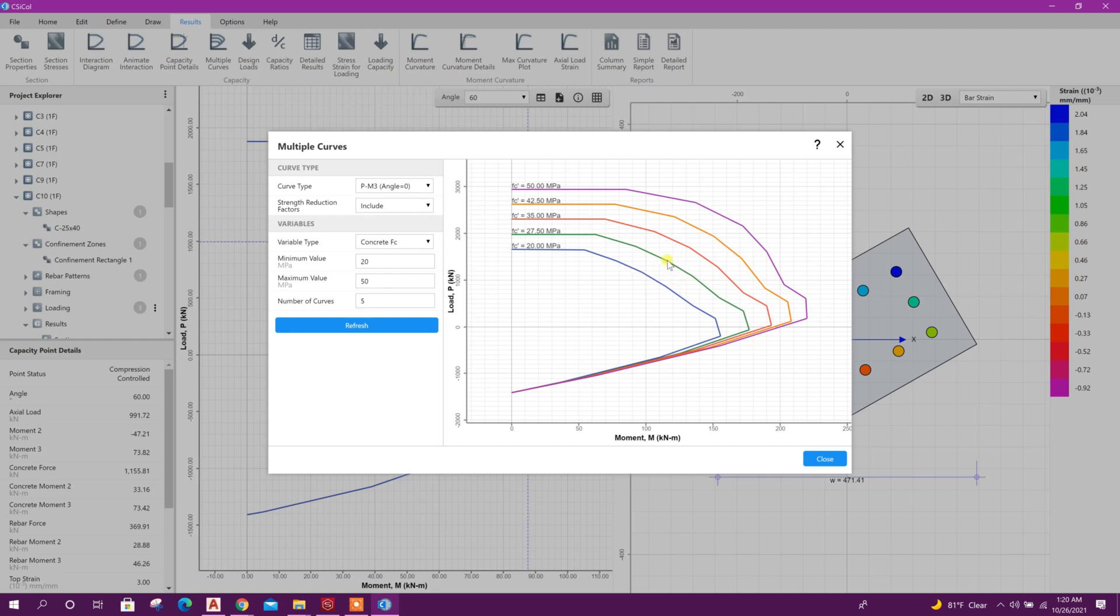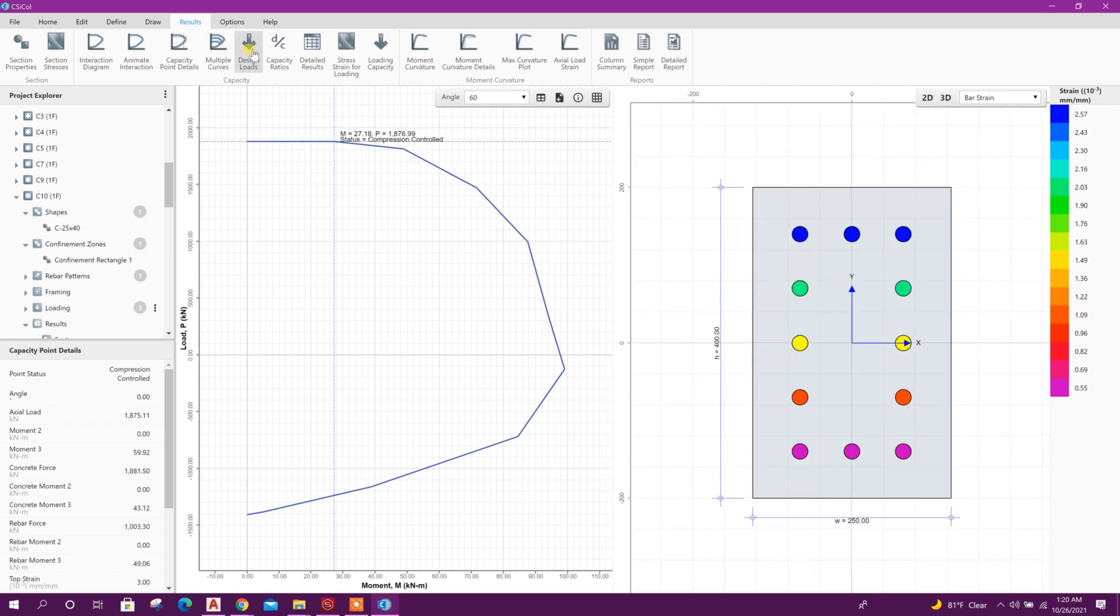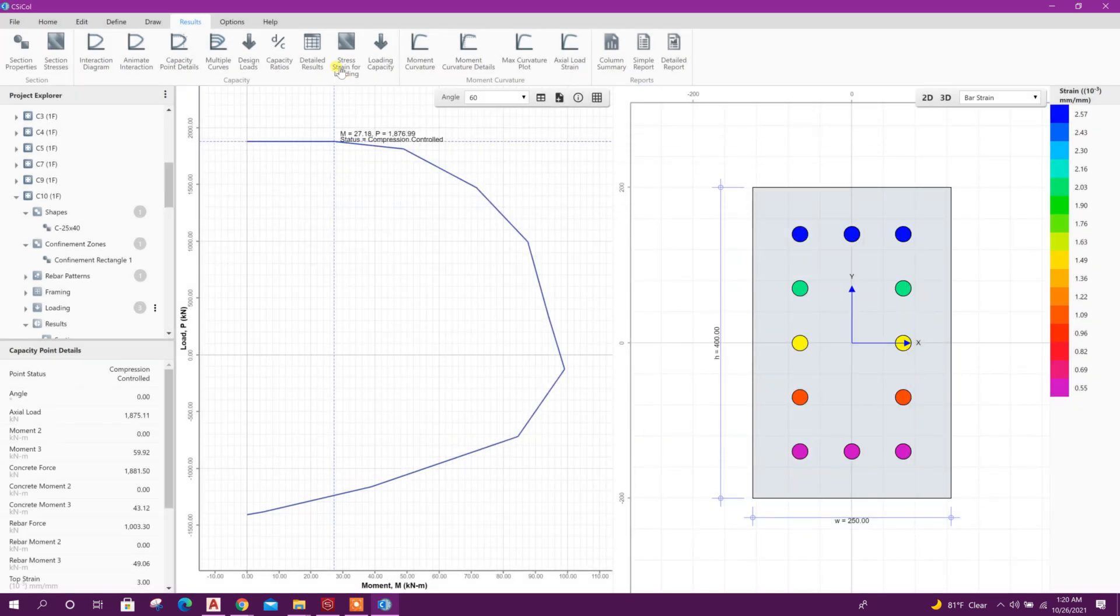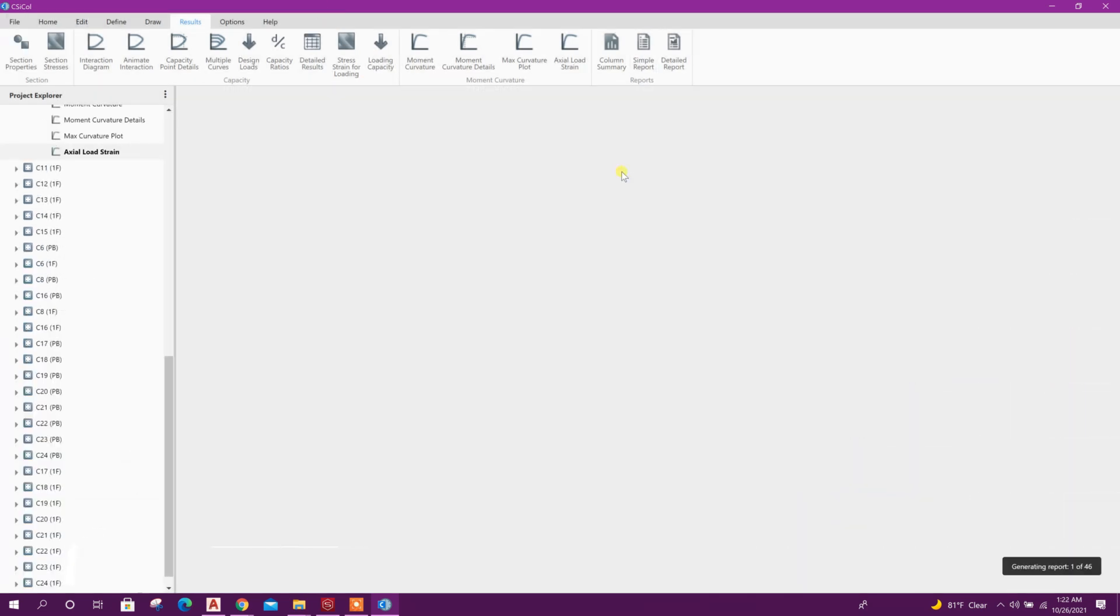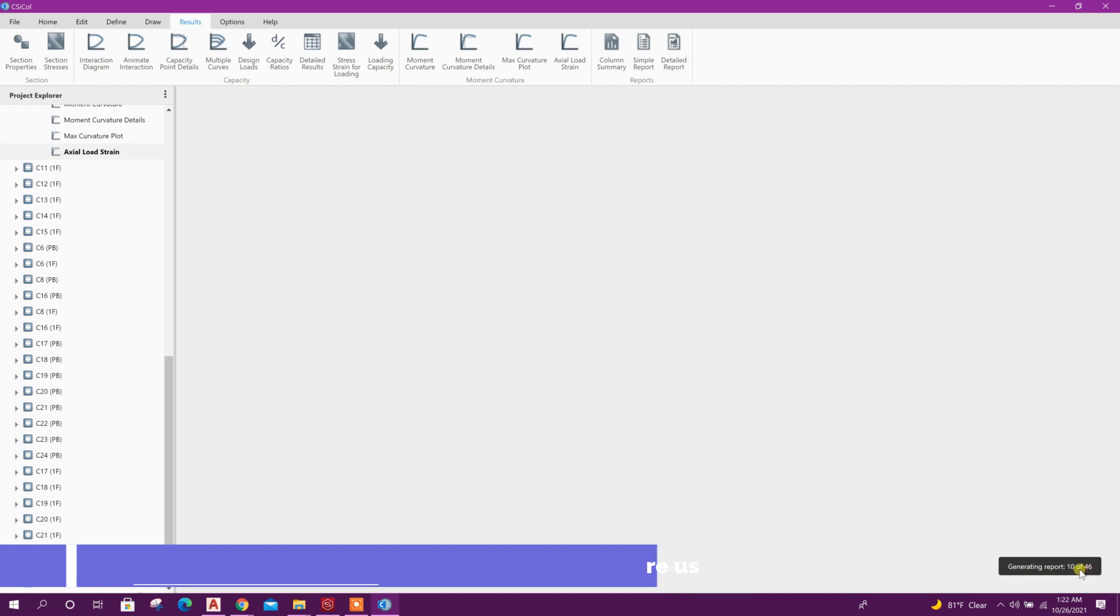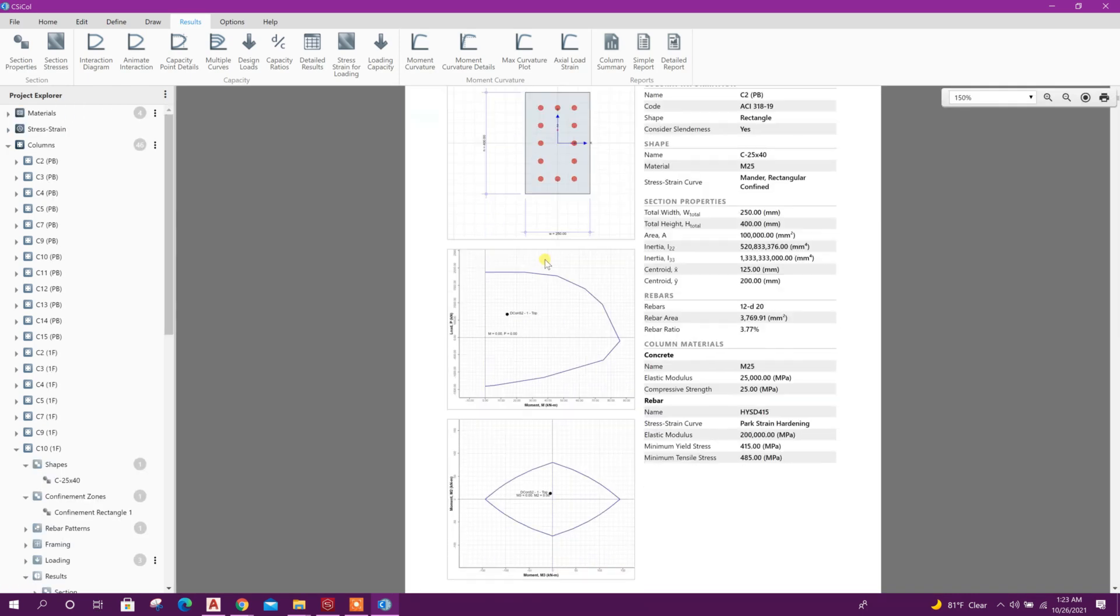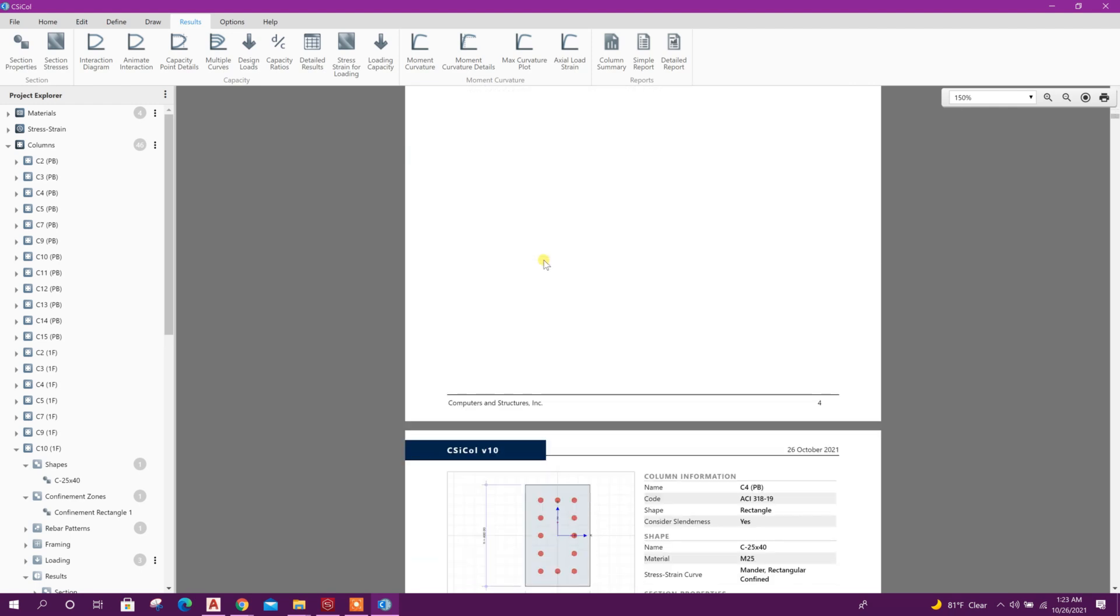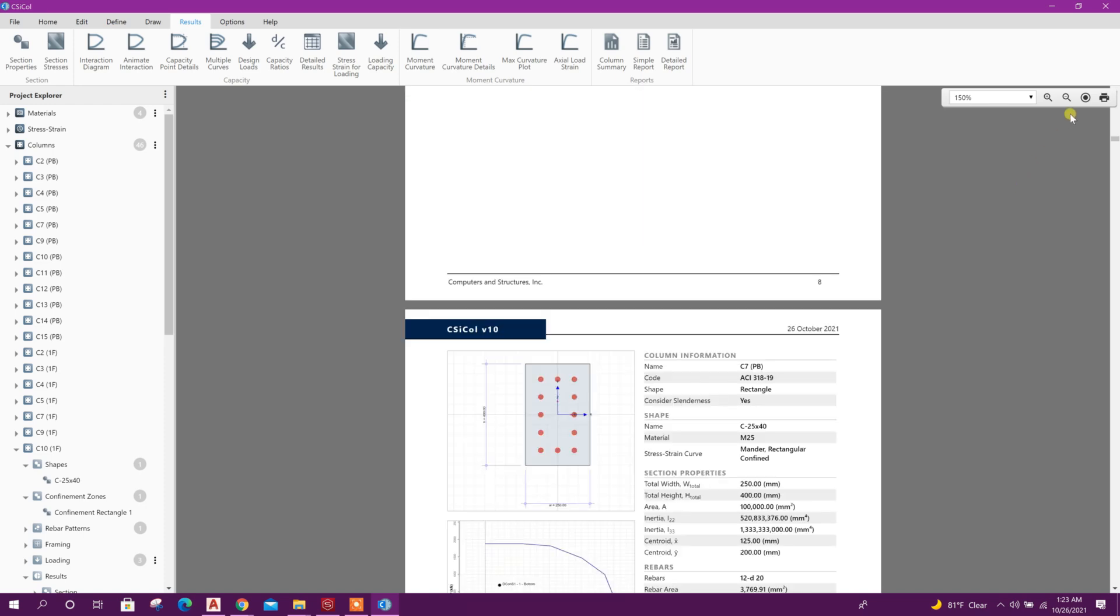From this multiple curve option we can decide how much strength should be selected for our column section size. Now we can see design loads from here, the load combination imported from ETABS, capacity ratio, demand capacity ratio.